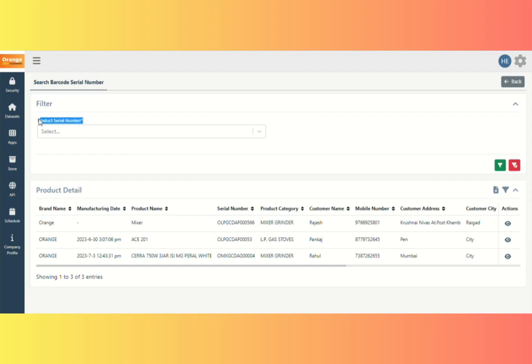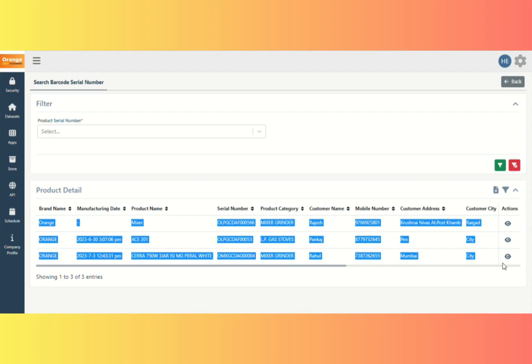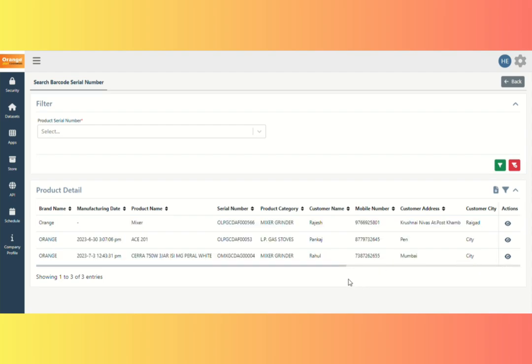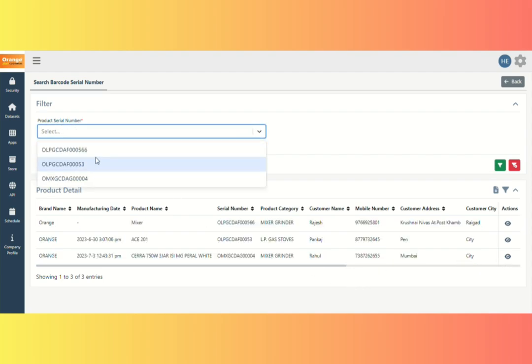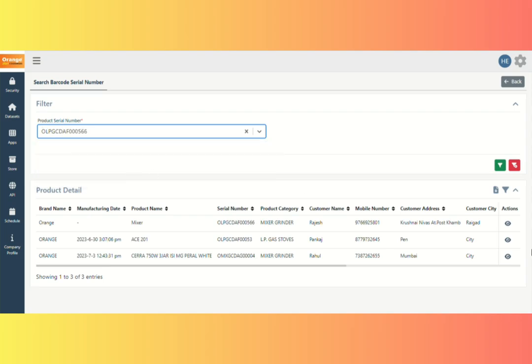You can see the Search for Product Serial Number field. And below that, you can see all the records that are registered by a customer. If you want to see a record of products against a particular serial number, then select Serial Number from the dropdown list.